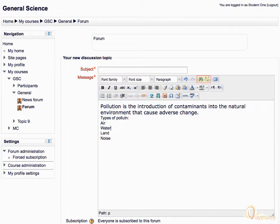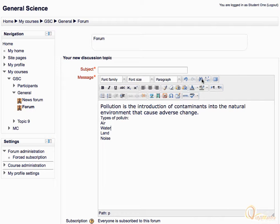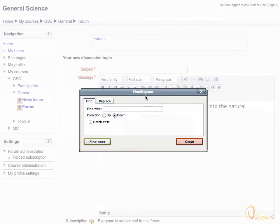The next highlighted group is find and replace, which allows you to find and replace particular text in the whole text area. The find button can be used to find particular words in the text. Click this button, and in the text box, enter 'pollution' to find in the text.